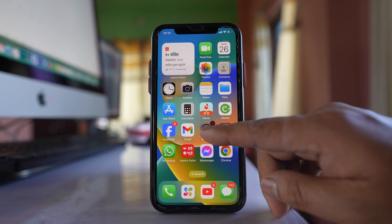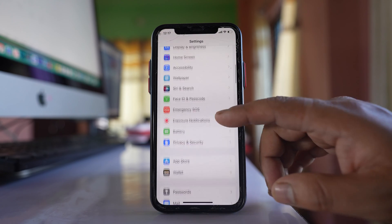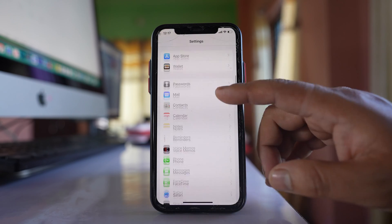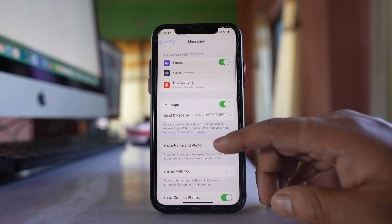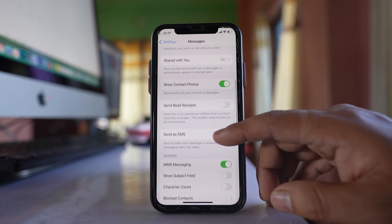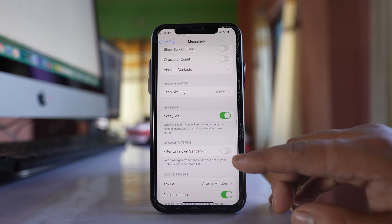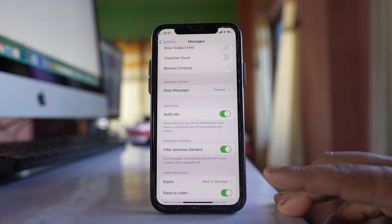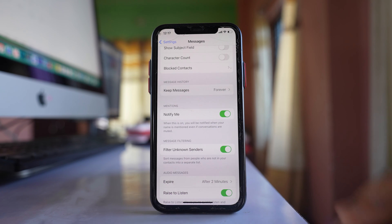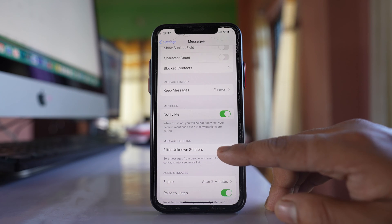After that, go to Settings and scroll down to Messages. Scroll down and you will see the option "Filter Unknown Senders." If you have this option enabled, disable it.